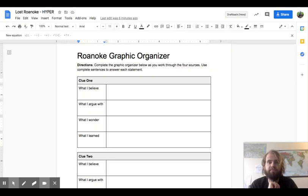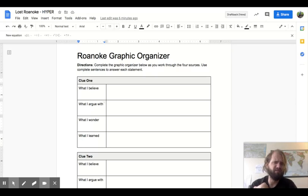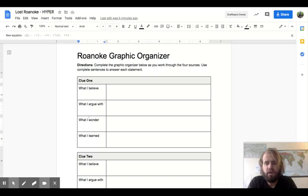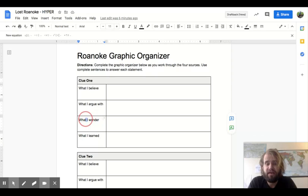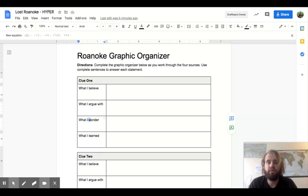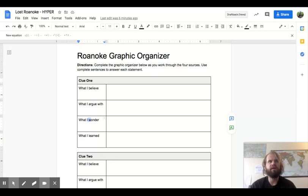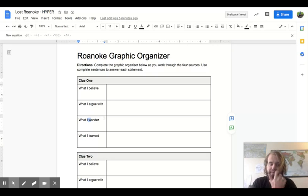Or perhaps you're thinking to yourself, whoa, I know something about Roanoke. I don't agree with this clue. What you wonder. This is asking you for a question that you might have after looking at these clues. I know that when I read through these clues, I have some extra questions too. If this clue says that something happened, well then I wonder why didn't they do this? Or why didn't John White have done something differently?